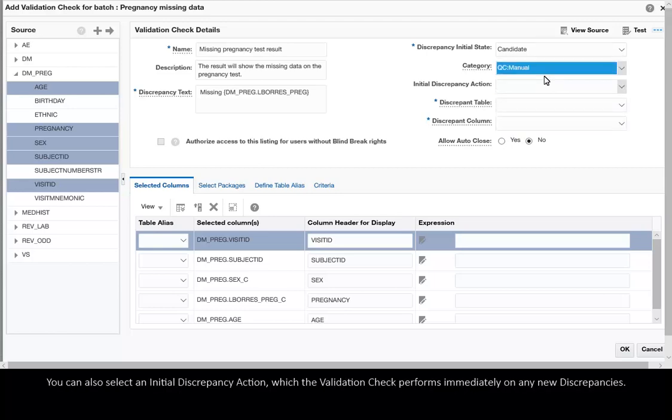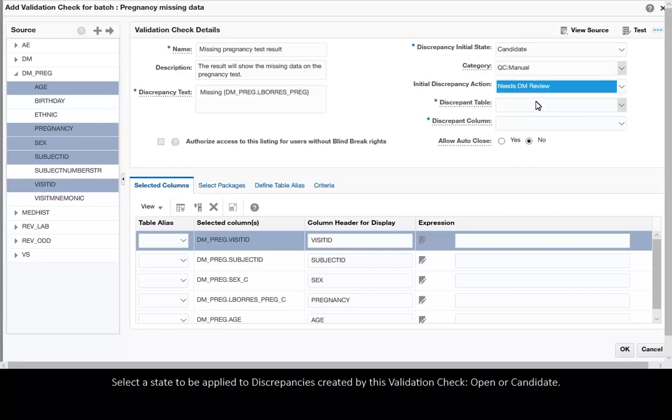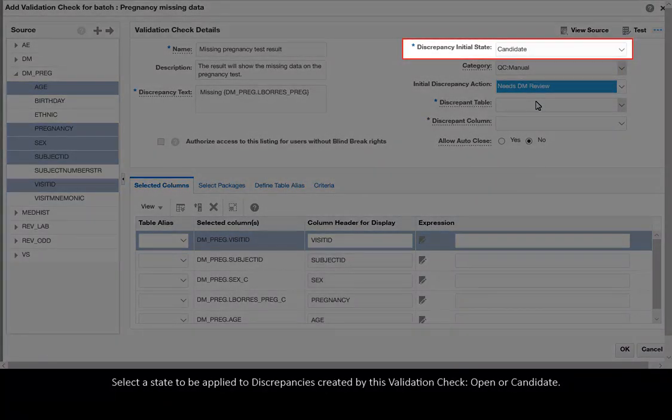You can also select an initial discrepancy action which the validation check performs immediately on any new discrepancies. Select a state to be applied to discrepancies created by this validation check: Open or Candidate.